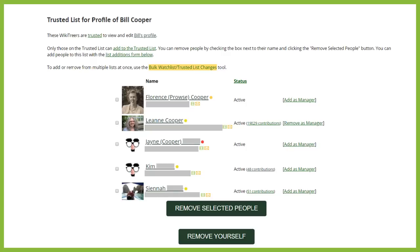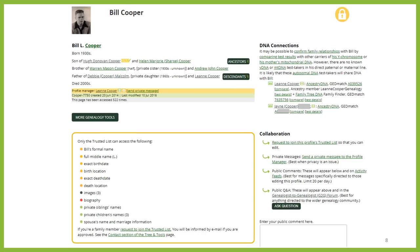Anyone else sees the public view of the profile. Here is the public view of my father's profile. His full name is not provided, just the name he went by, nor is his exact birth and death dates and locations. You do see that he was born in the 1930s and died in the 2000s, so you are not going to mistake this Bill Cooper for another Bill Cooper born in the 1800s. As well, you see his deceased siblings, but Private Sister for his sister who is still living.